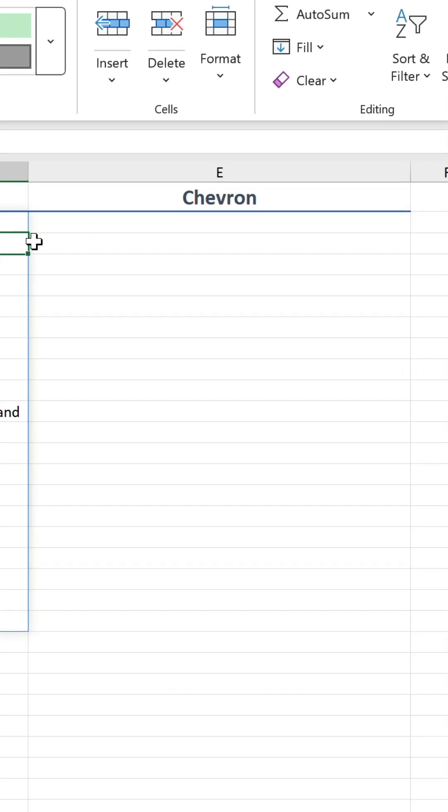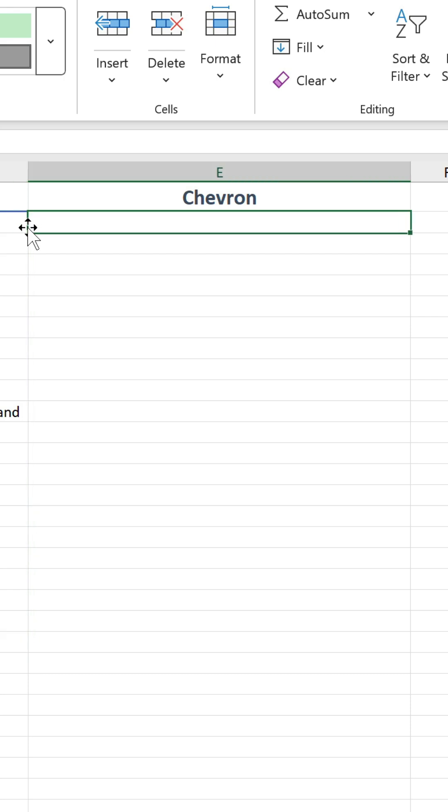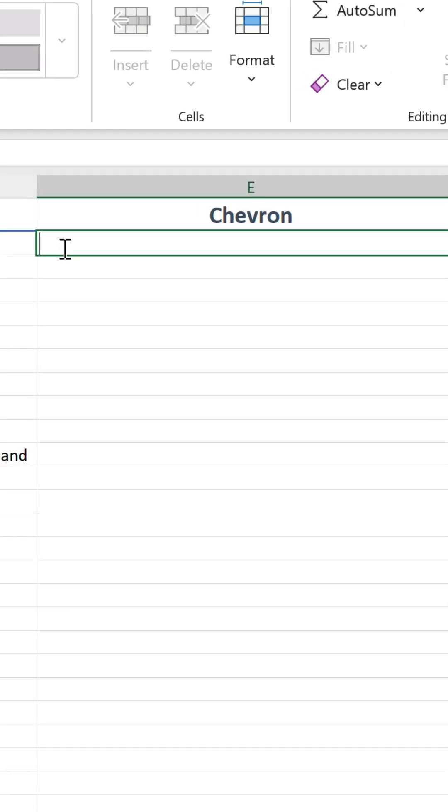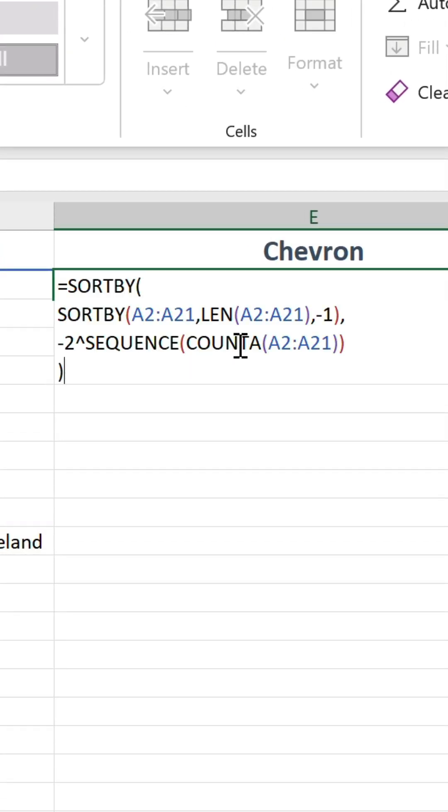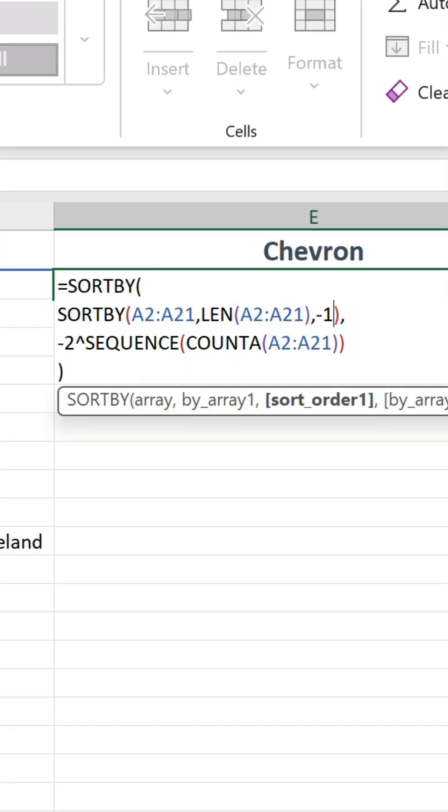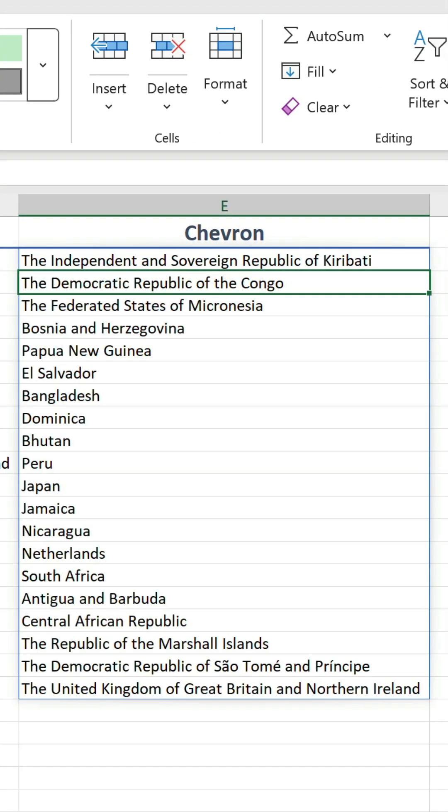Finally, the chevron requires the same formula as the pyramid, with one small change. Let's get rid of the minus one in the nested SORTBY statement, because we need ascending order. Now the shortest values end up in the middle, and the longest ones at the ends.